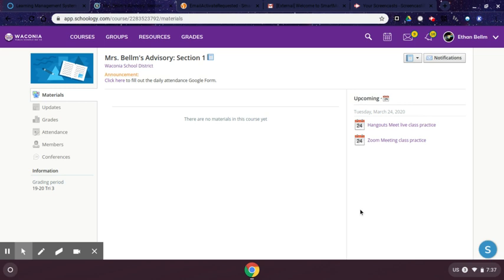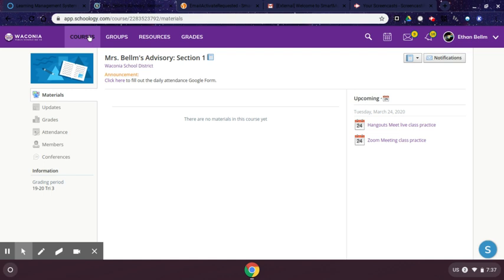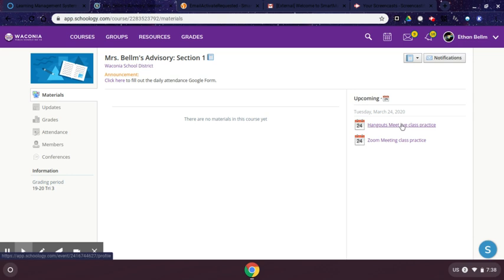Hi students, this is a screencast showing you how to attend a Google Hangouts Live Classroom session. Your teacher will post the link in Schoology in one of their courses. They may have it attached as an announcement, or they may also have it attached on the calendar in an assignment or an event.